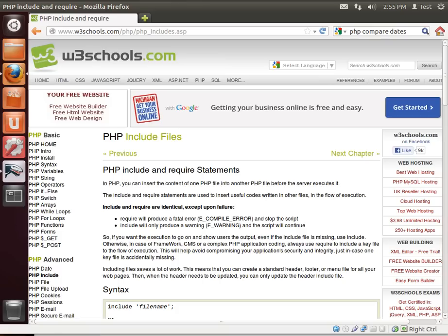Hey everybody, this is Brian and welcome to the 22nd LAMP tutorial. Today we're going to be discussing how to include files.